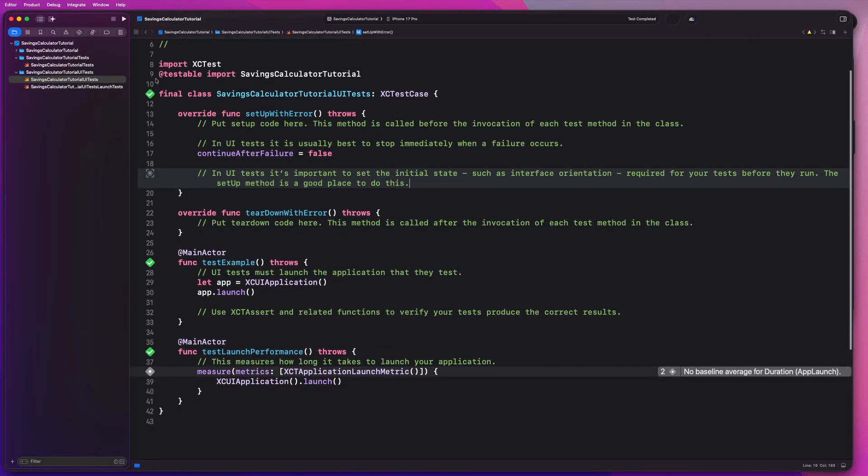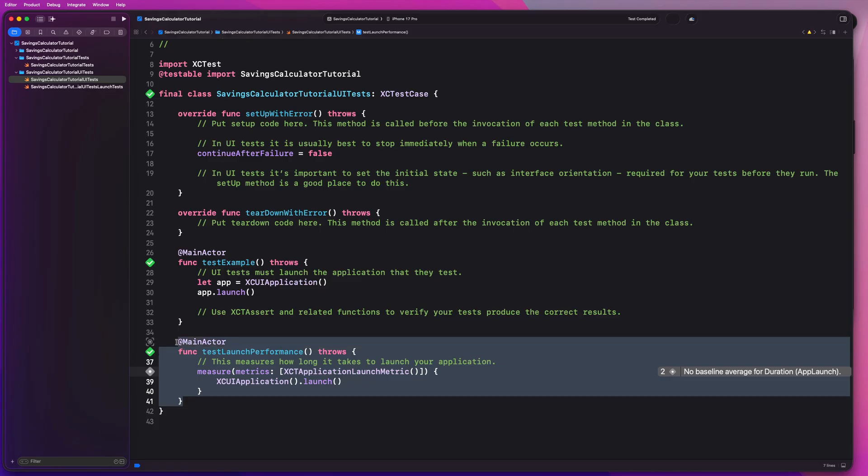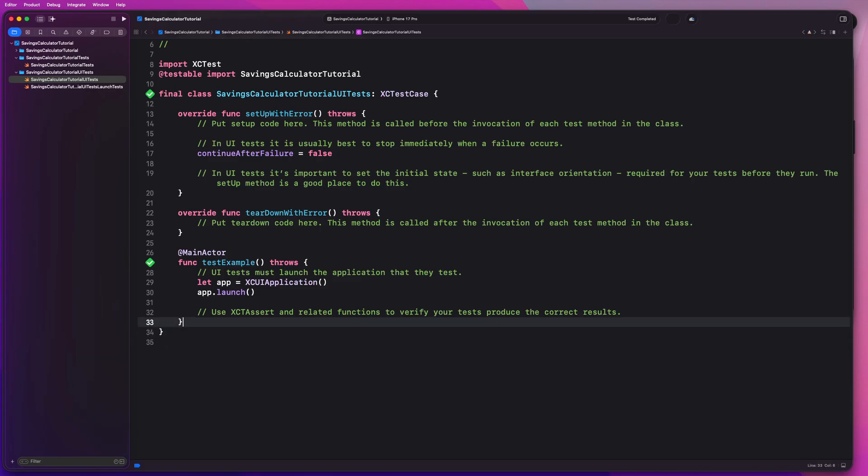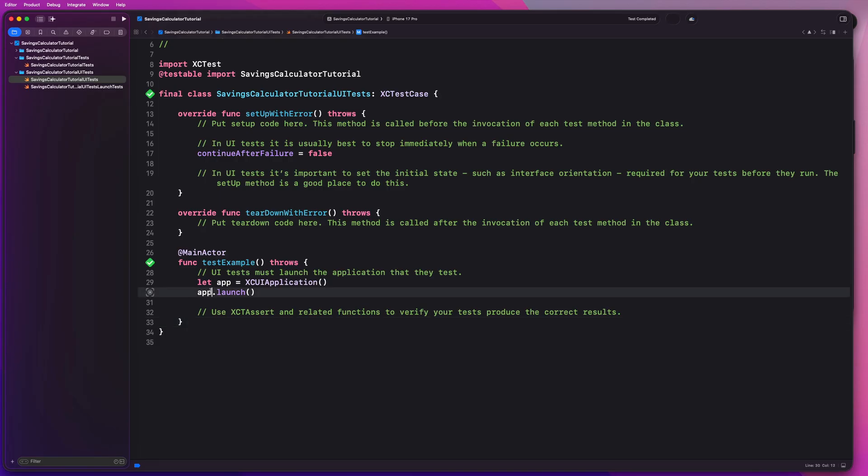And it looks like all of our tests succeed. So I'm going to go ahead and just delete this guy. We don't need to test our launch performance, but in an application that does have a complex launch process, for example, Instagram, there's an unimaginable amount of things they do on app launch. You might want to do that there for a more complex application.